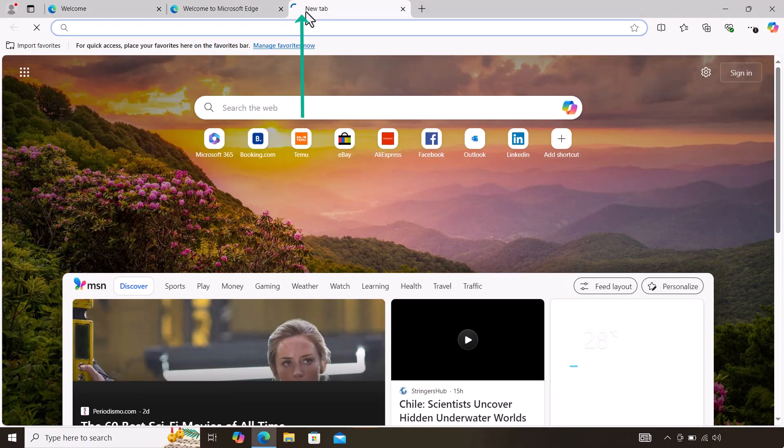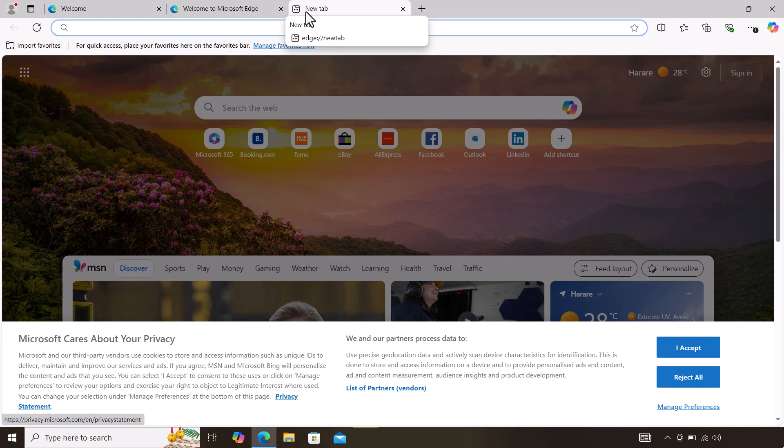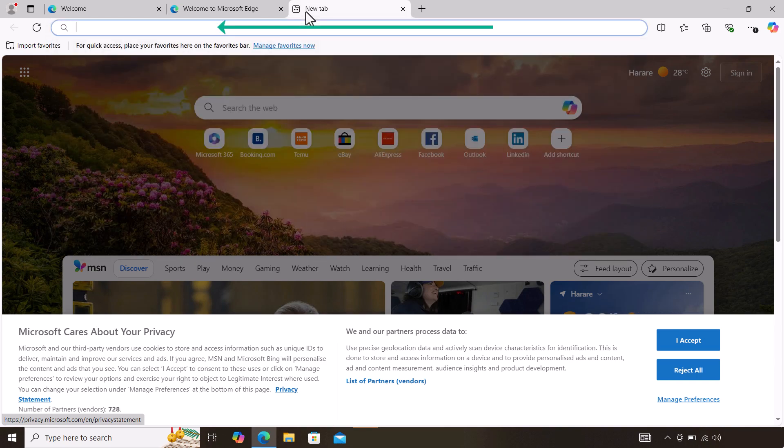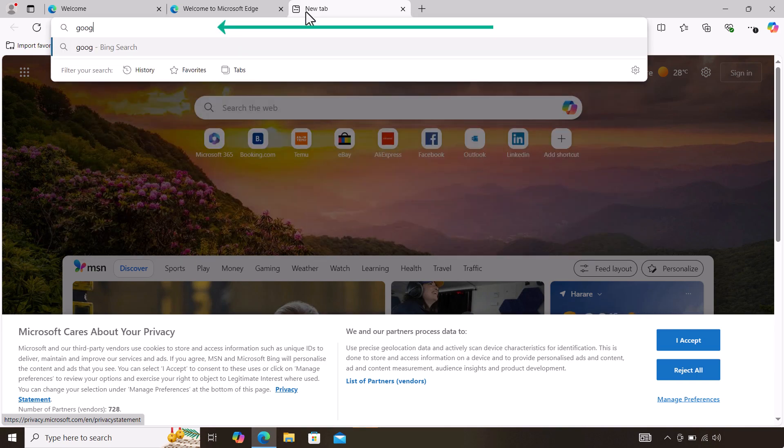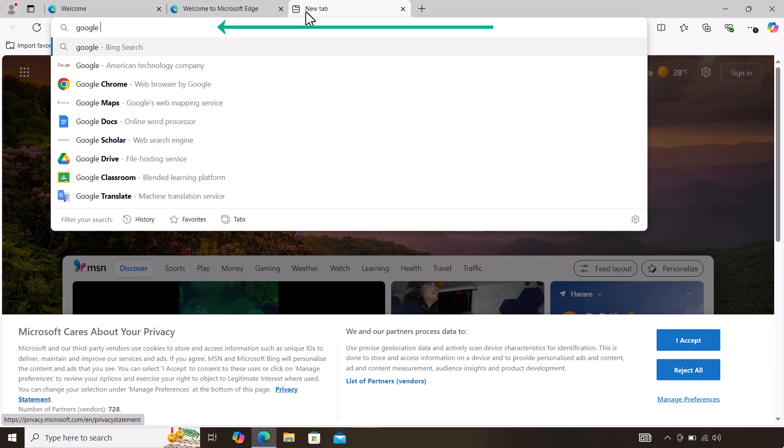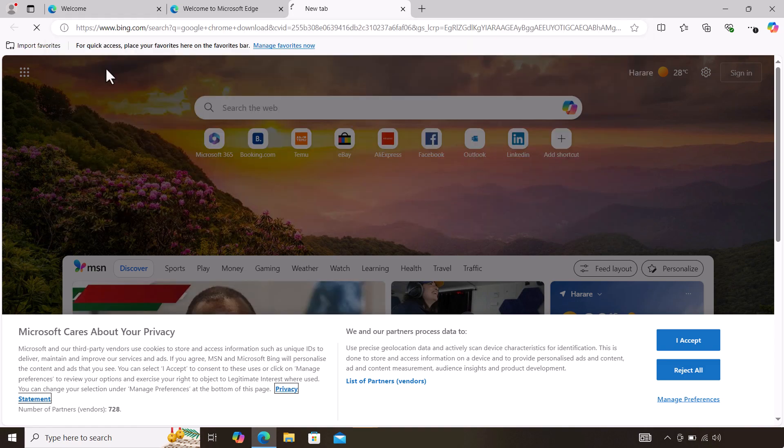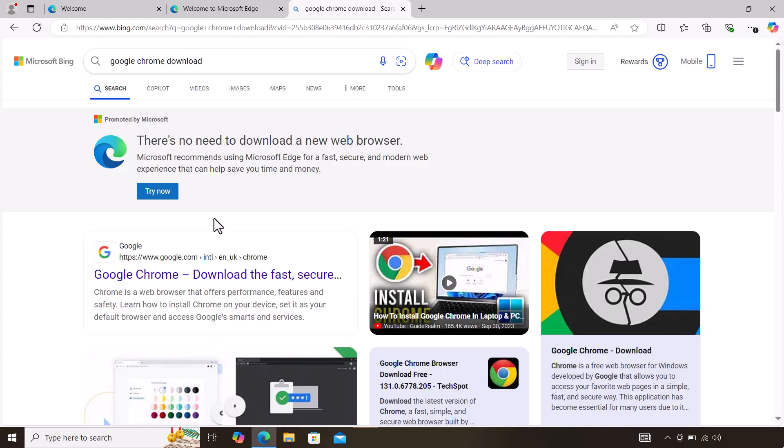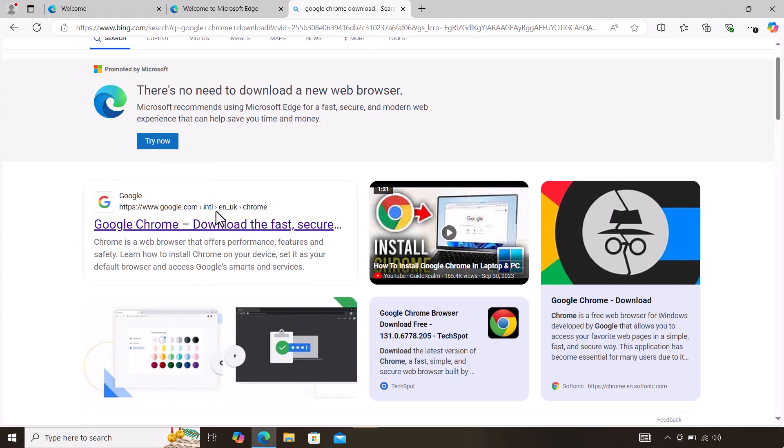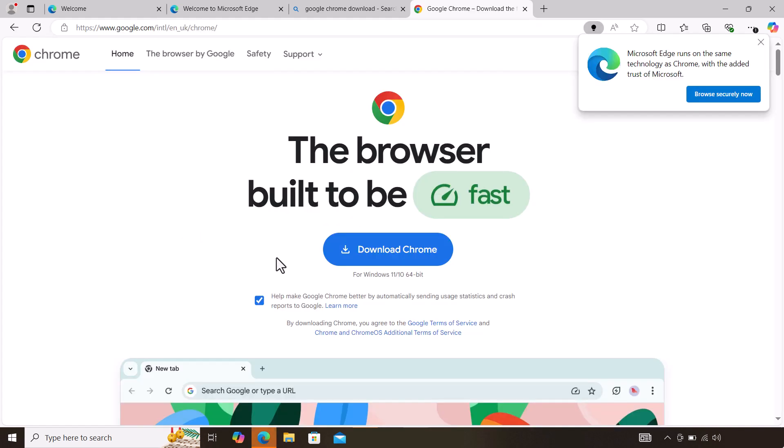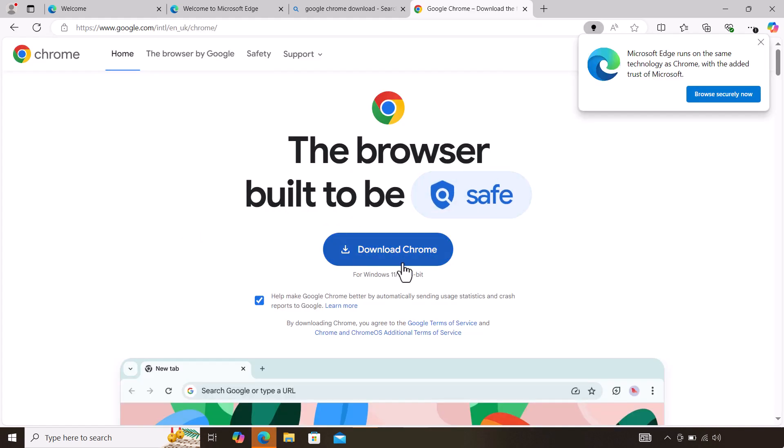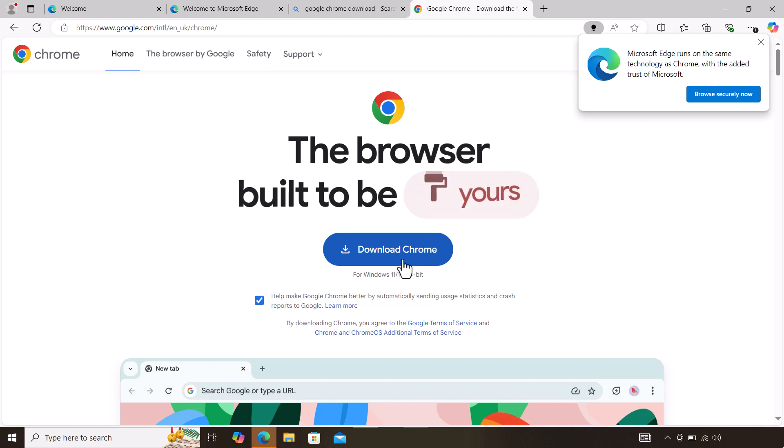The next thing you need to do is open a new tab and search Google Chrome. Click on that, and then go to where it says Google Chrome download fast and securely. Just click that.